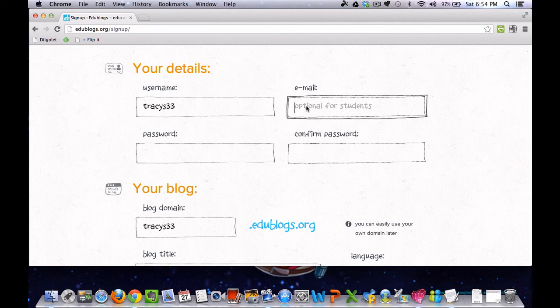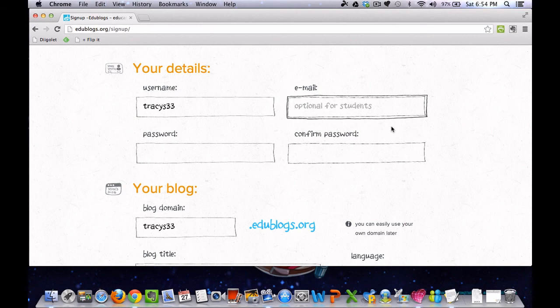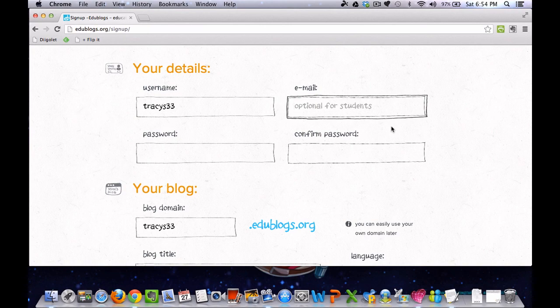Next you go to email. It says optional for students. EduBlogs will use your email only to send you your password if you forget it, if you need to retrieve your password. So if you think that might happen, then I suggest you put in your email. If you think you're okay without doing that, that's fine also.